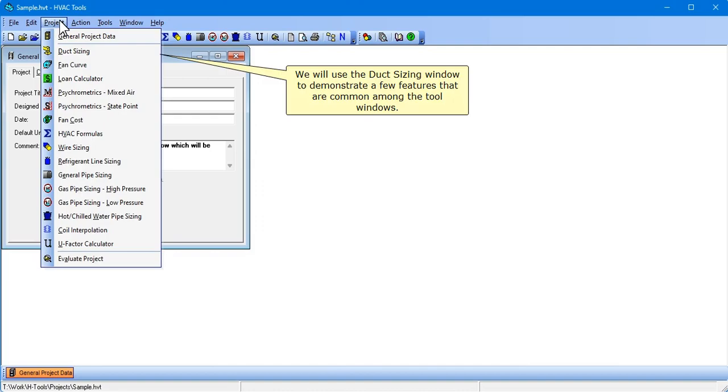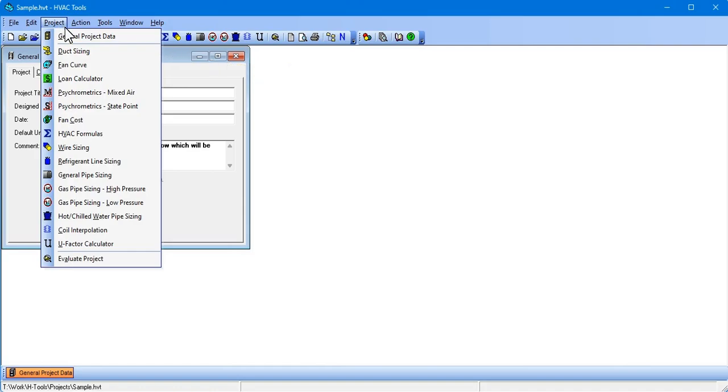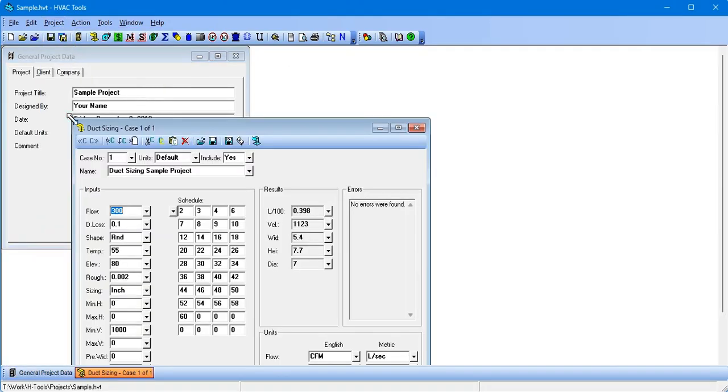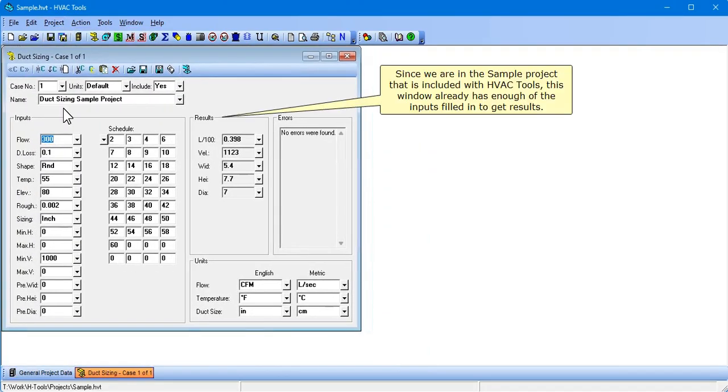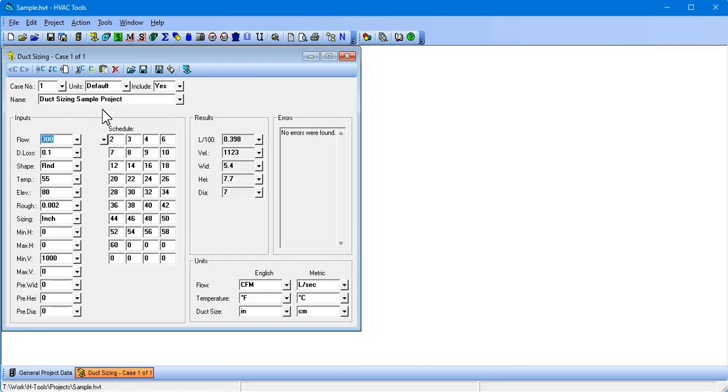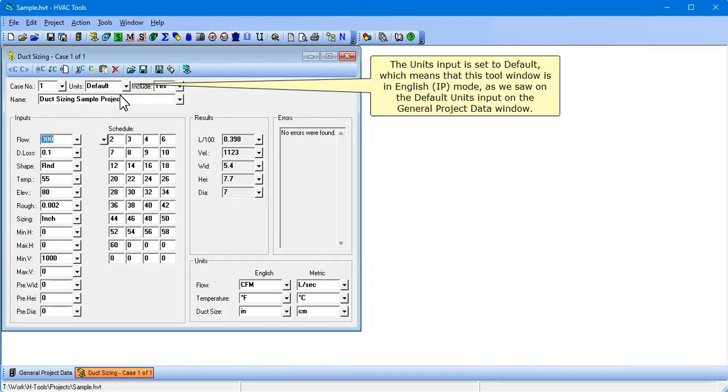We will use the duck sizing window to demonstrate a few features that are common among the tool windows. Since we are in the sample project that is included with HVAC Tools, this window already has enough of the inputs filled in to get results. The units input is set to default, which means that this tool window is in English IP mode, as we saw on the default units input on the general project data window.